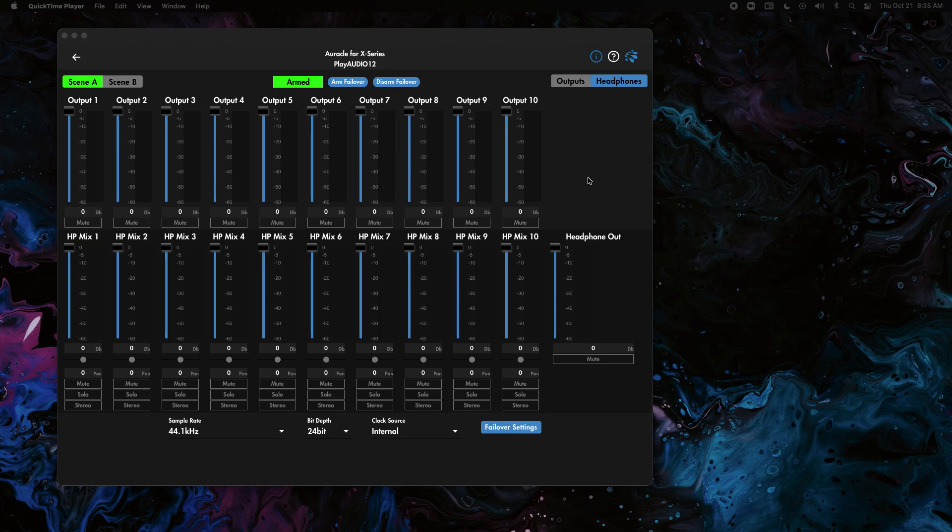The big thing to think about when you're doing this is that there's a scene A and a scene B which have separate setups. So we'll have to look at that.